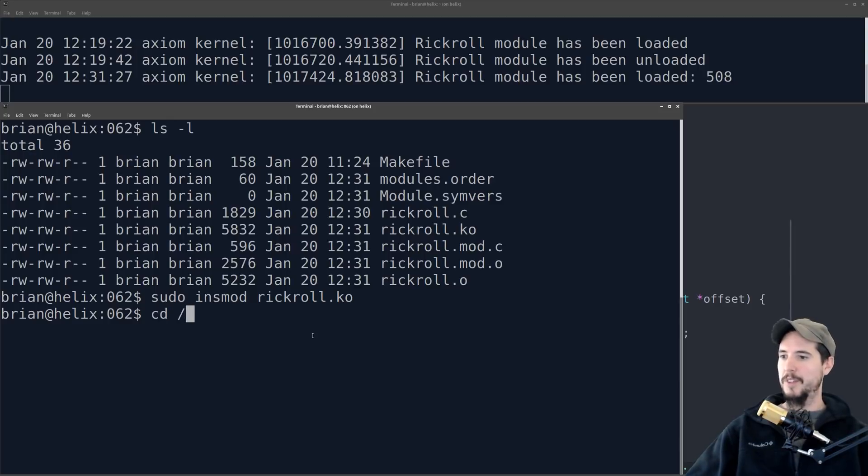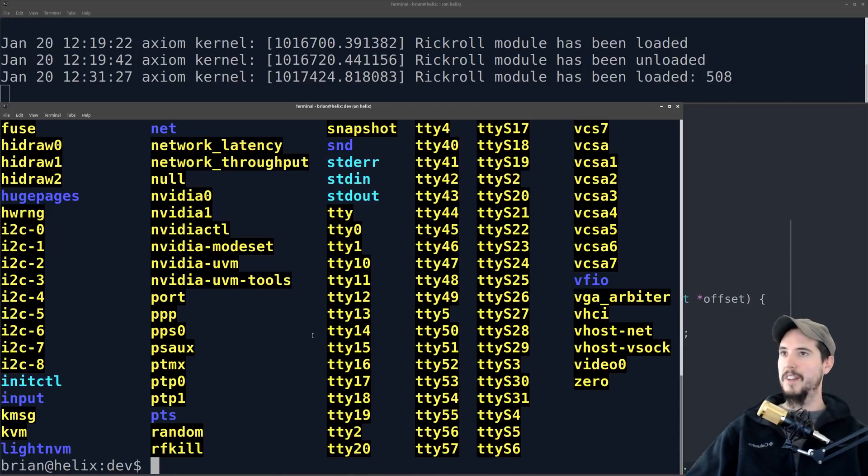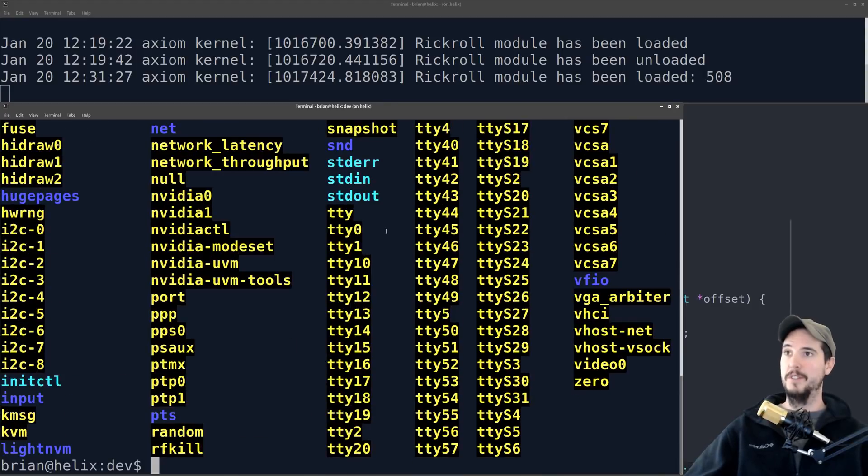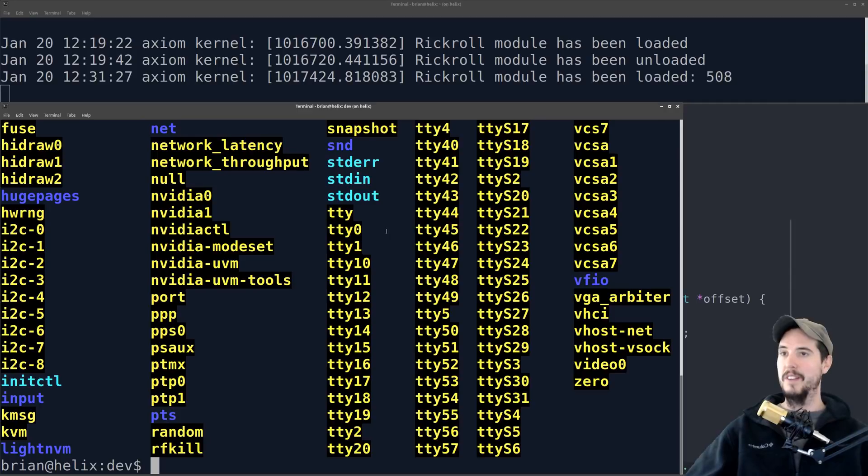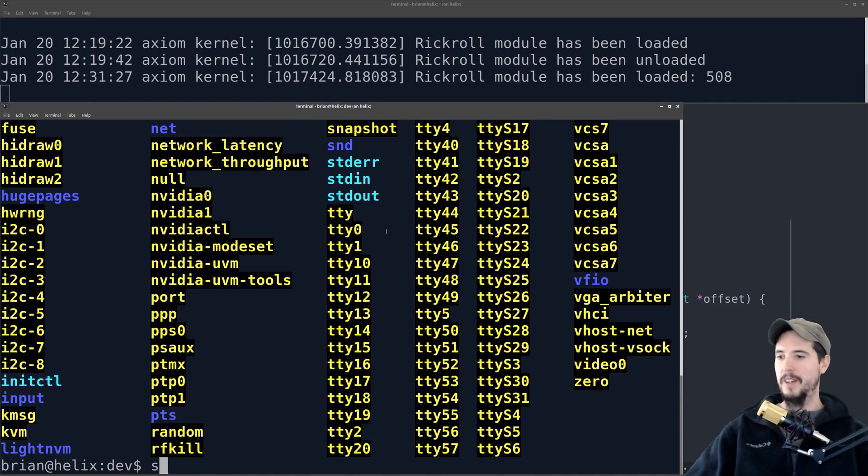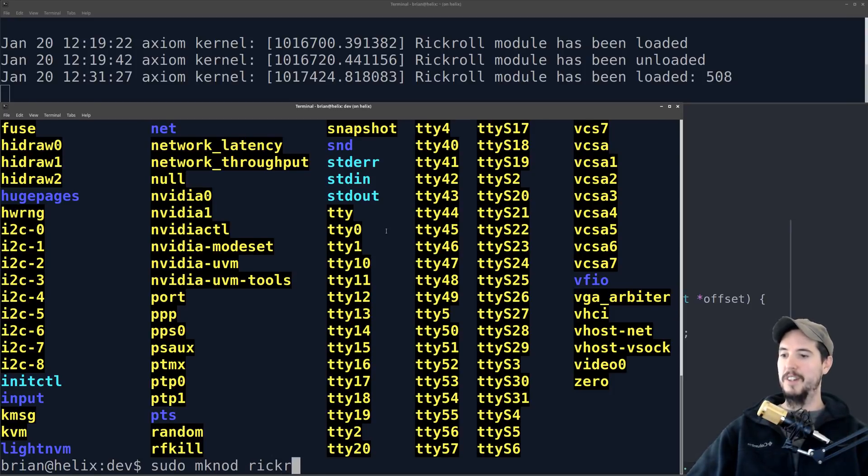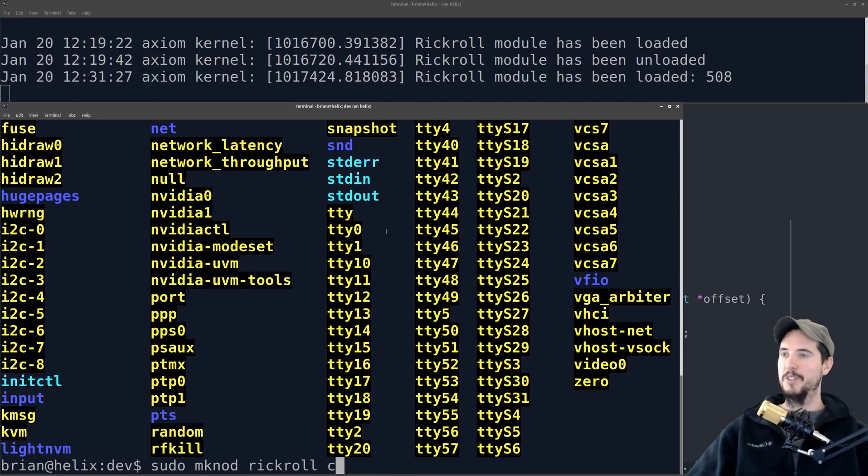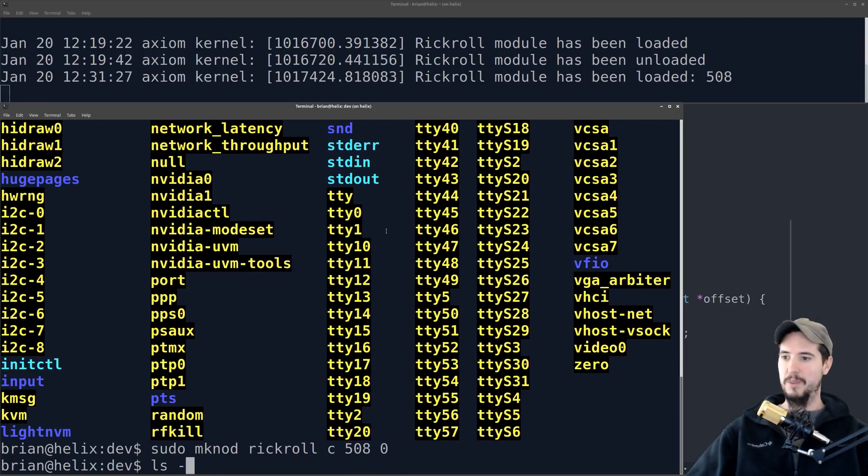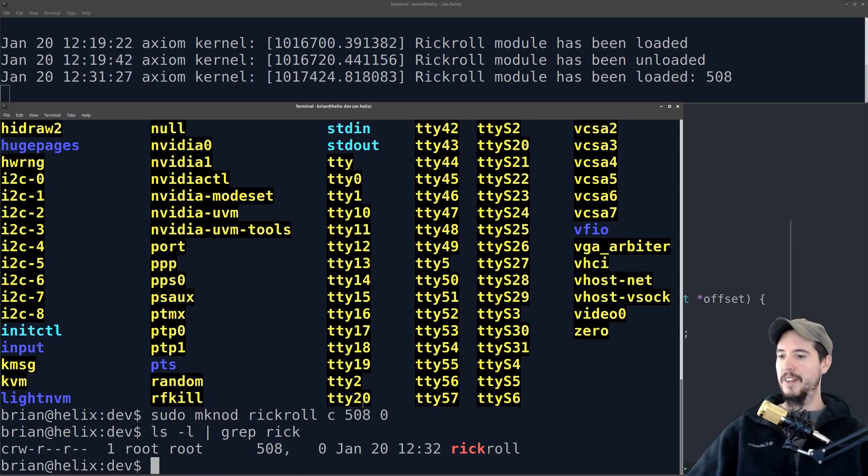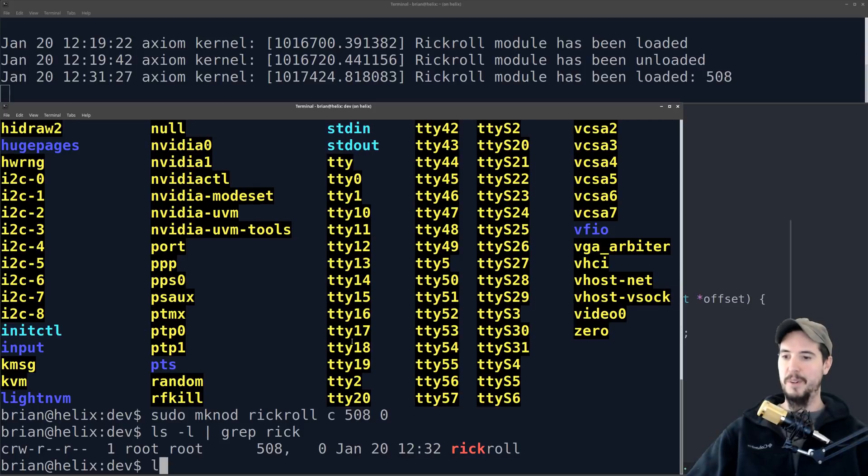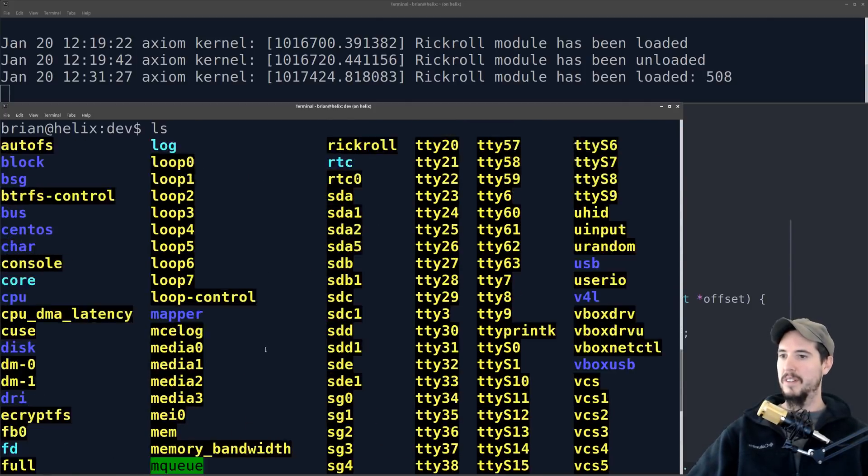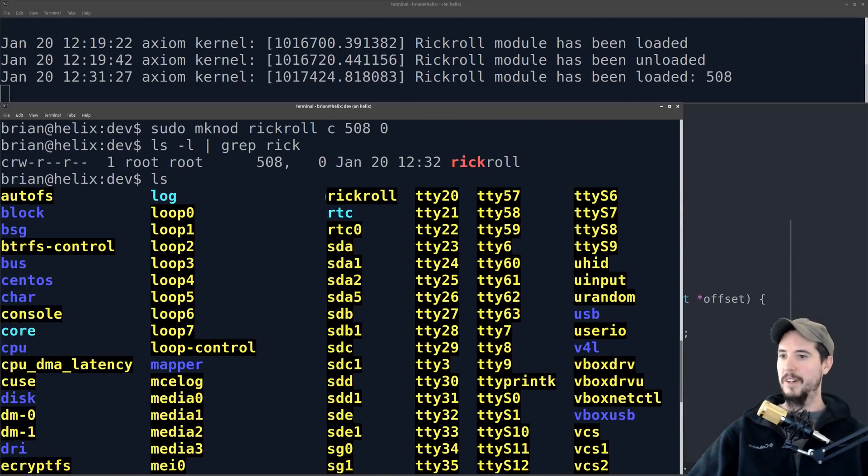So we go into slash dev, and remember, dev contains all the, basically, nodes to the devices on the system. So we have to register a new one, which is going to point this device to our rickroll generator. So to do that, the command is mk nod, and we're going to specify the name, whatever we want it to say here, so it'll be rickroll, and then we're going to do c for character device, and then the major number, 508, and then a 0. Once I do that, you can see now that there is a new node called rickroll to character device, major number 508, it also appears right here.